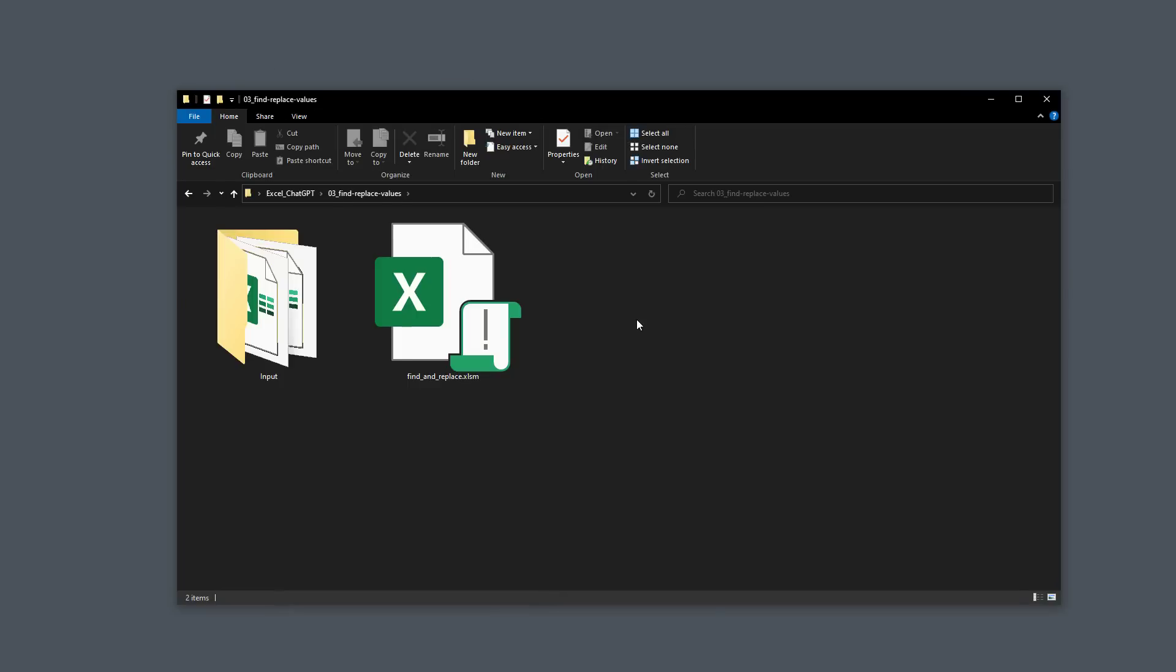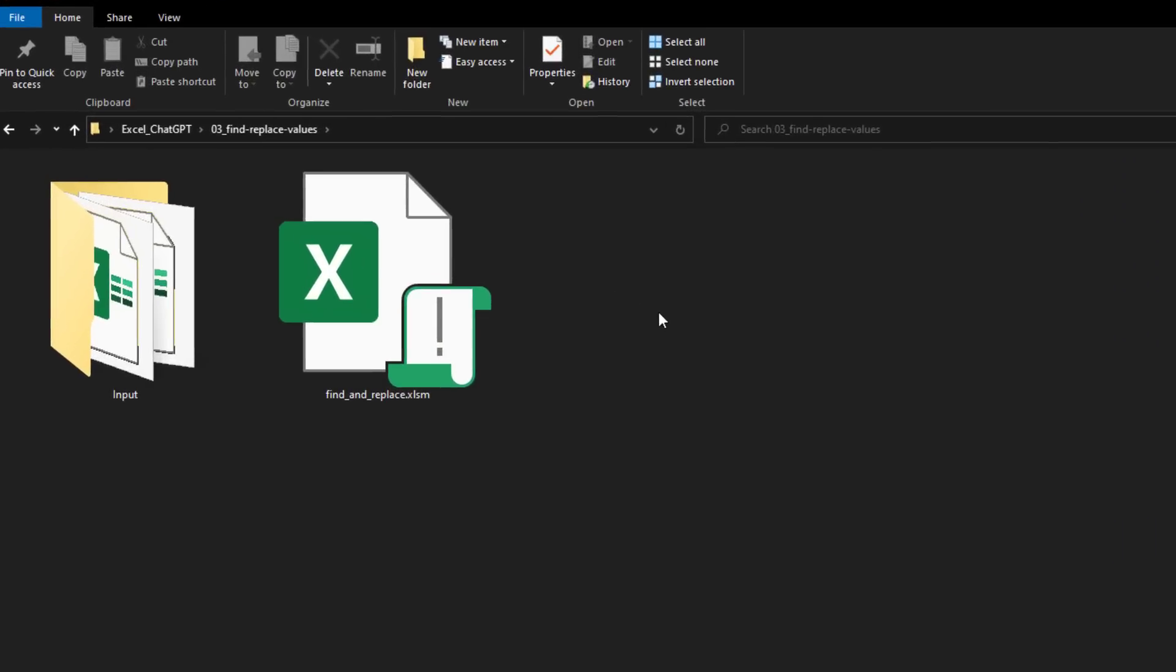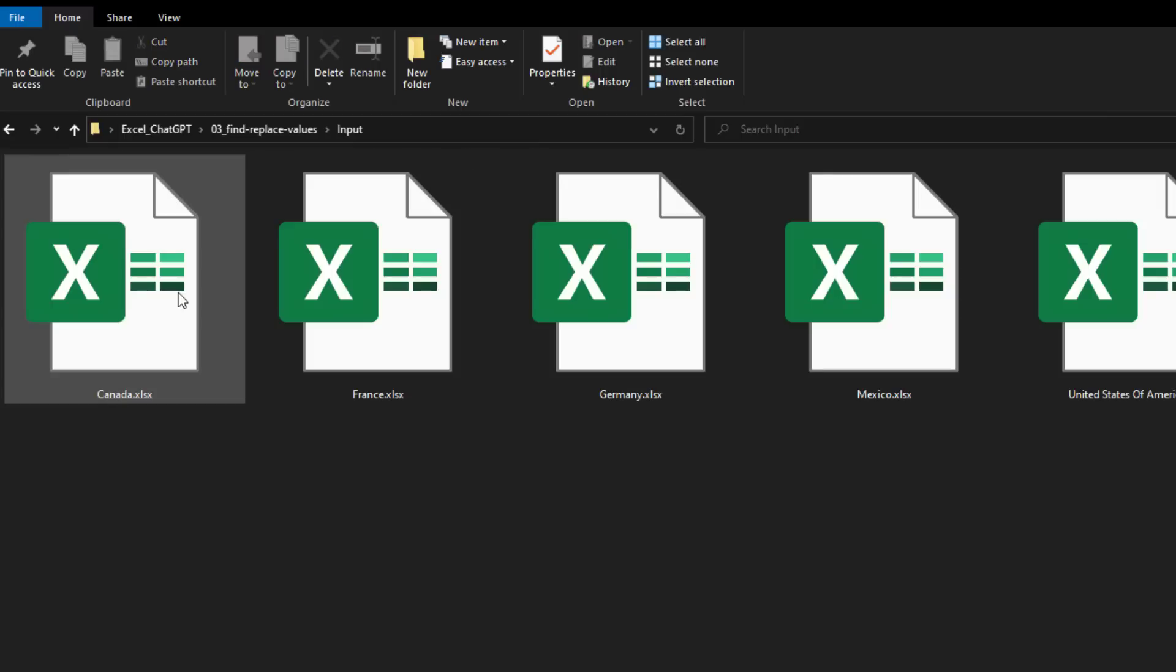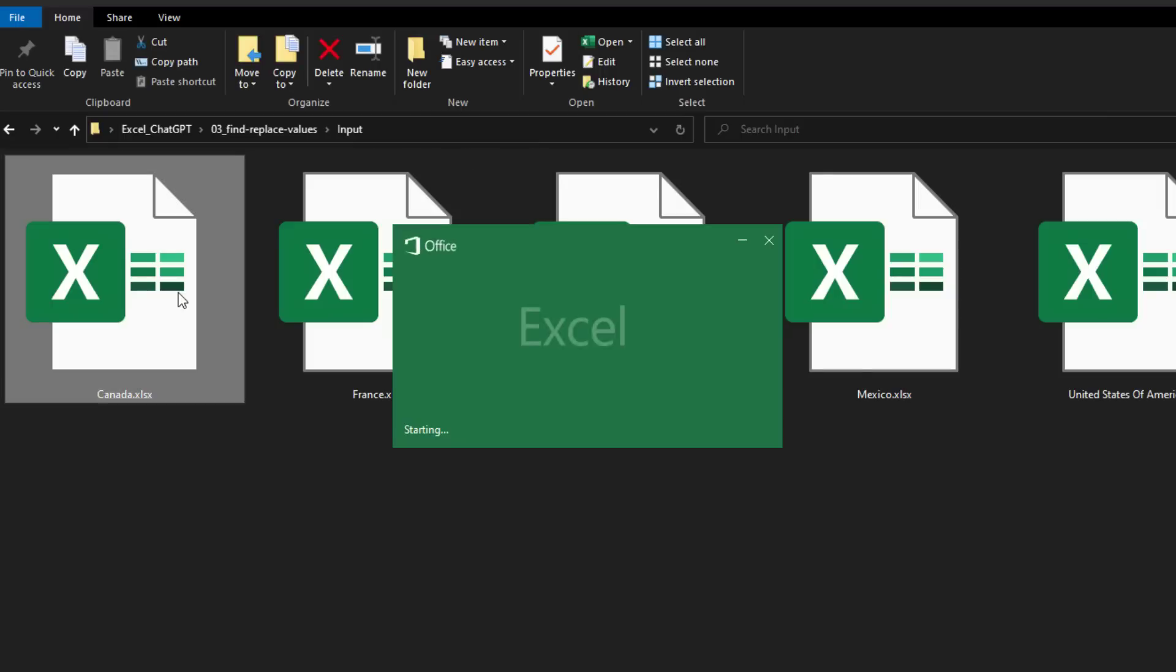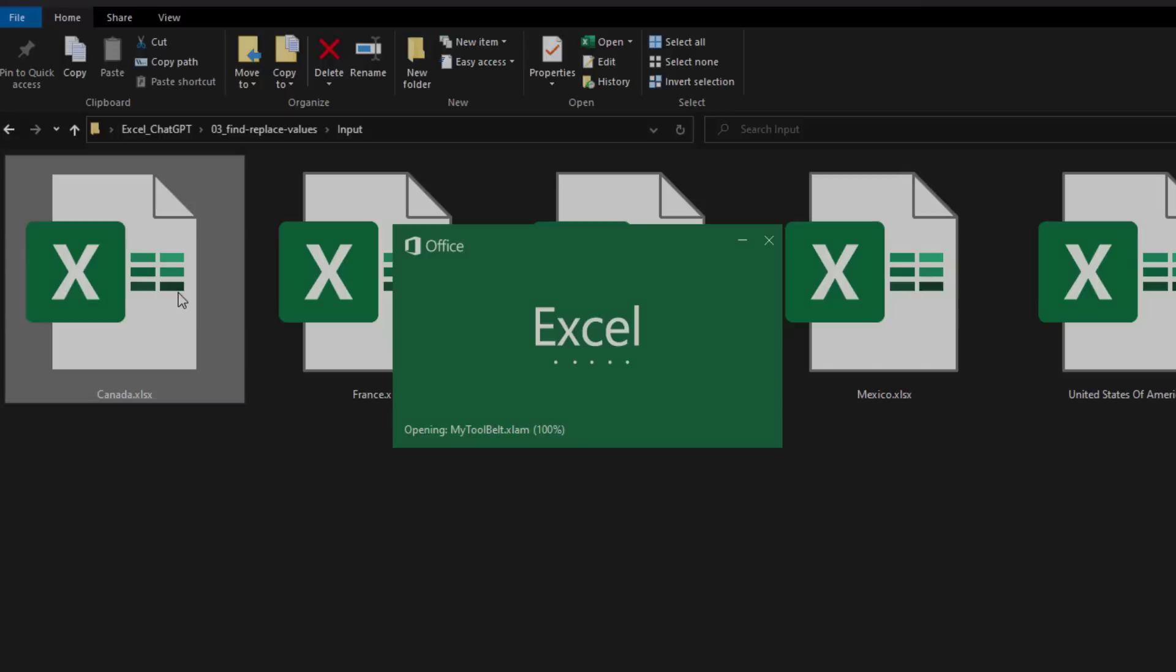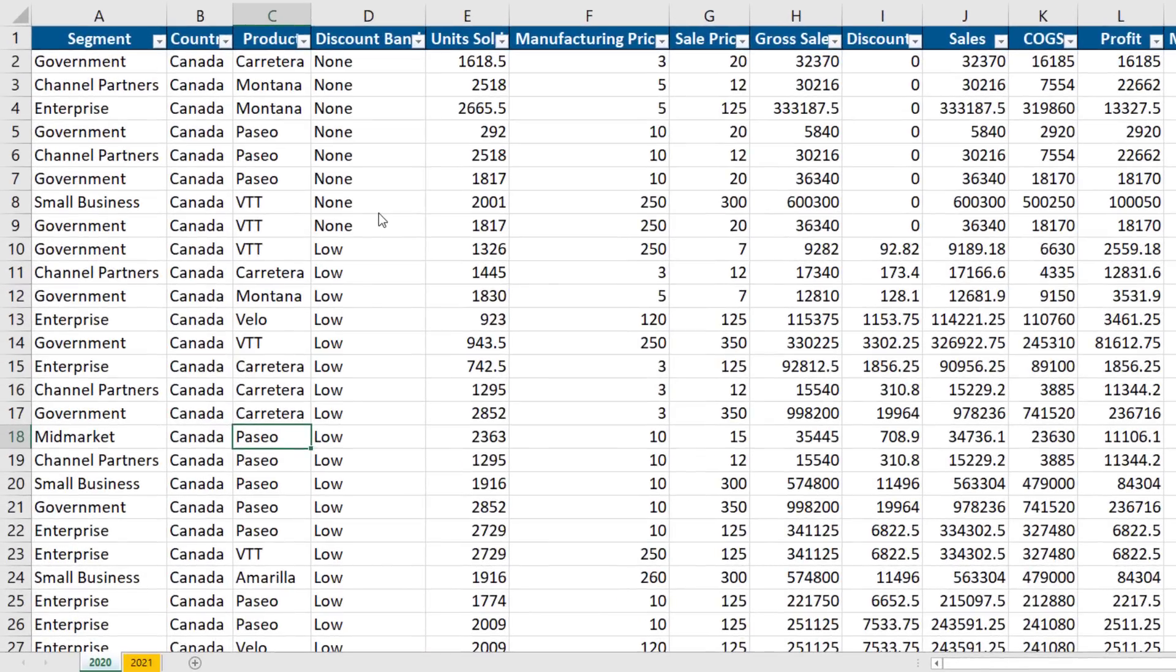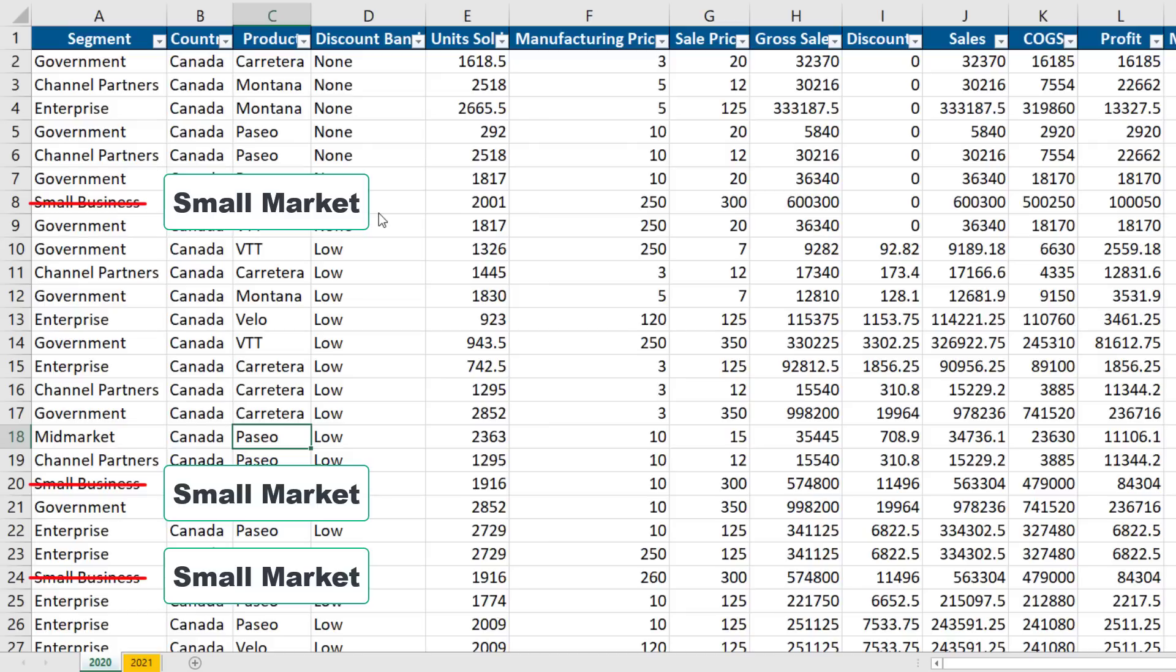With that in mind, let us take a look at the next example. The use case is as follows. I have an input folder with a bunch of excel files. Let me open up one. With all files and worksheets, I want to replace small business with small market and mid-market with mid-sized market.